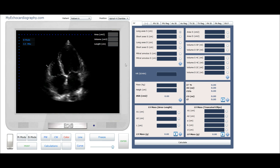Start the measurement from the apex and end the measurement at the midpoint of the left mitral annulus. Click the button Enter to save the value.